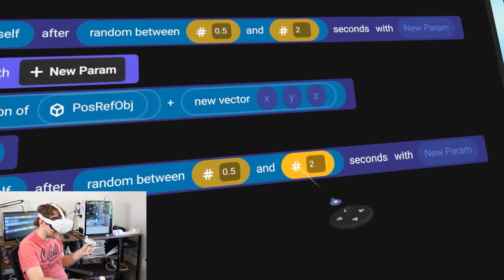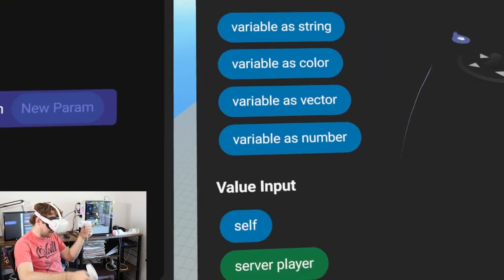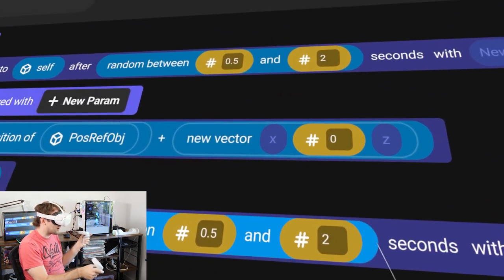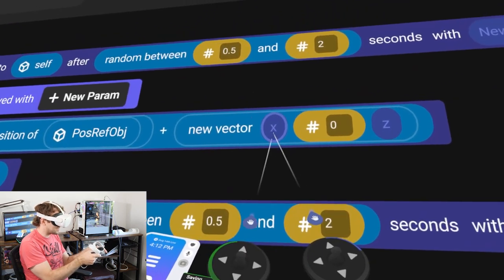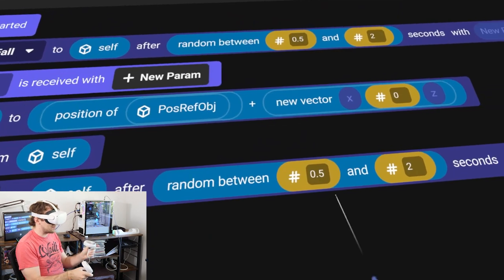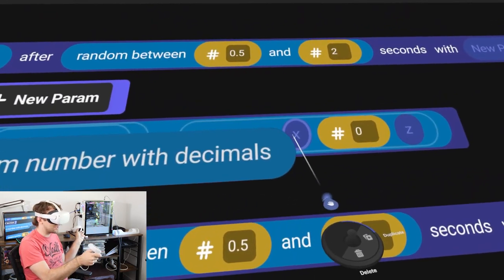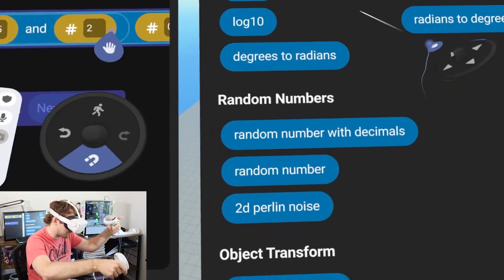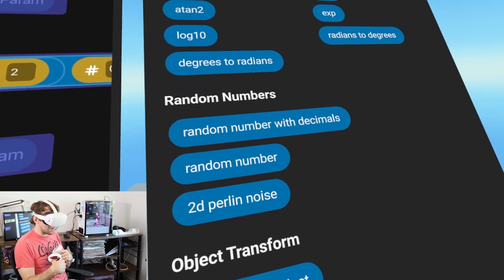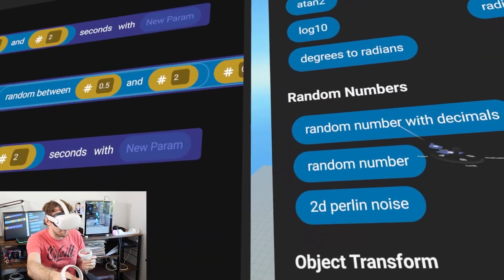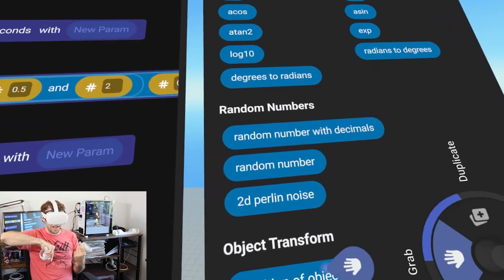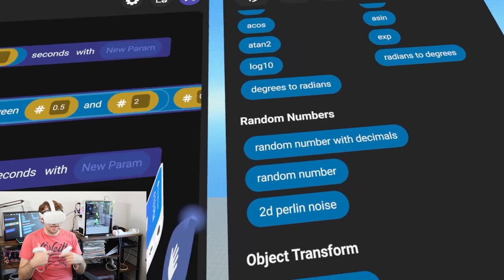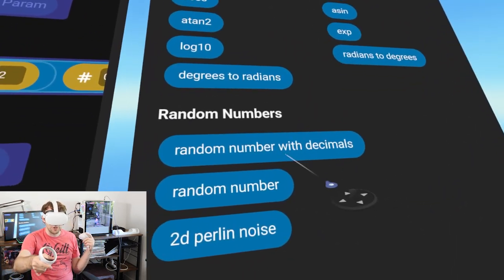We put zero into the Y slot - grab a number input from the values tab and place it in Y. For X and Z we want a random value between negative 10 and positive 10. We'll use 'random number with decimals' from earlier. Important note: make sure you use 'random number with decimals' not 'random number', because the non-decimal version rounds to the nearest whole number - an integer - and you'll get way fewer unique positions.